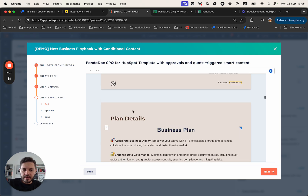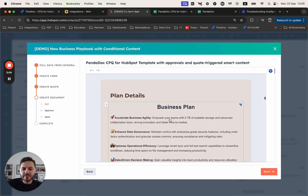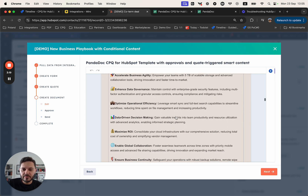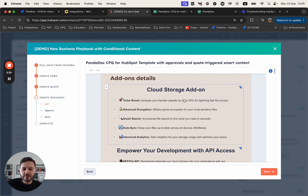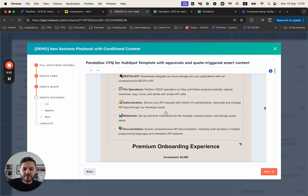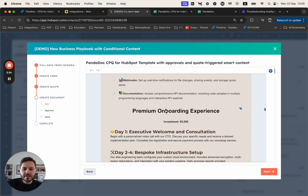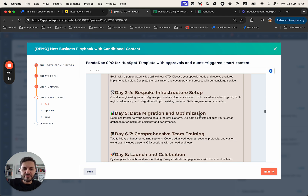Then we have the add-ons. The other interesting part is that the smart content in this document is tied to the selection of the products. So as soon as the business plan is selected by default, we have also added here additional information about the business plan. And if you scroll down, we also have additional information pulled dynamically from the content library related to the selected add-ons — we have the cloud storage add-on, information about the APIs, and then information about the premium onboarding experience.